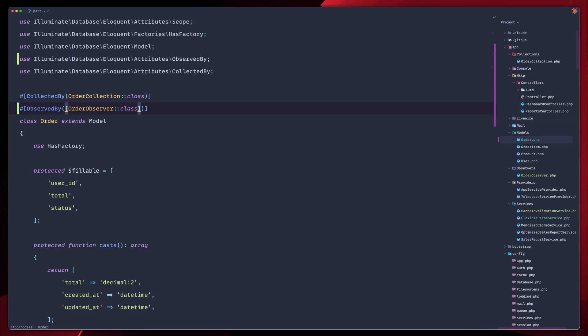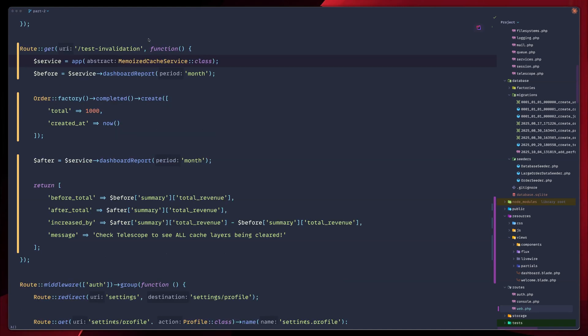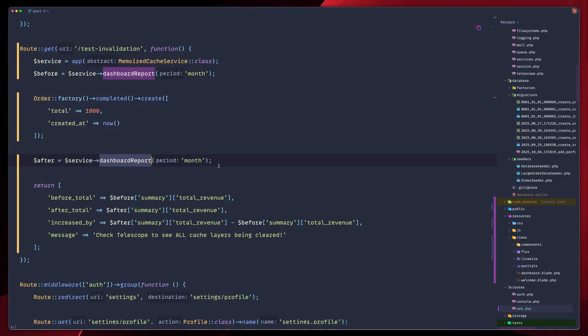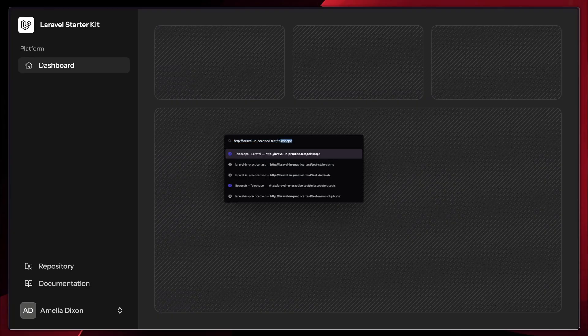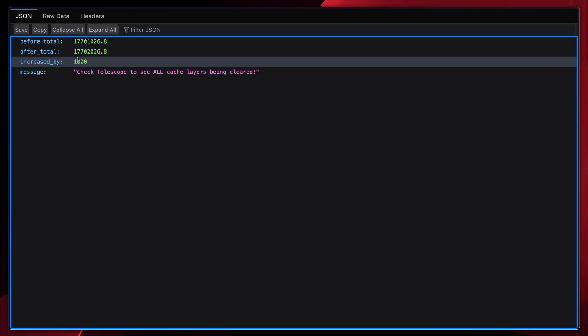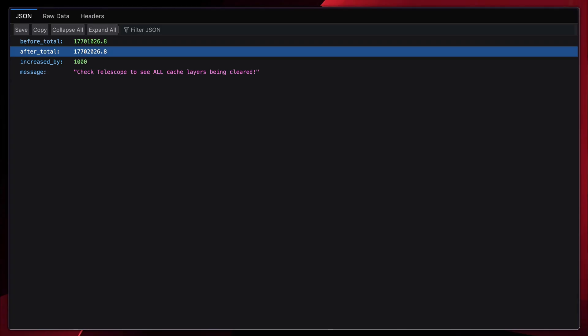Let's test our automatic invalidation. So we'll use memoization cache service to see the full stack in action. Let's go to our routes file again. One more time. Let's remove the old stale thing. So we now have a new test route. We have our memoized cache service. Again, we do the exact same thing like our previous test route. We call dashboard report for month. We create a new order. We call it again. And let's check it out. Go back to our dashboard. Call test invalidation. As you can see, it did work. We got our order total to increase by 1,000. So the after total is increased by 1,000. Exactly what we're looking for. So the cache updates now immediately. The new order is reflected right away because we cleared both the memoization and flexible cache layers.